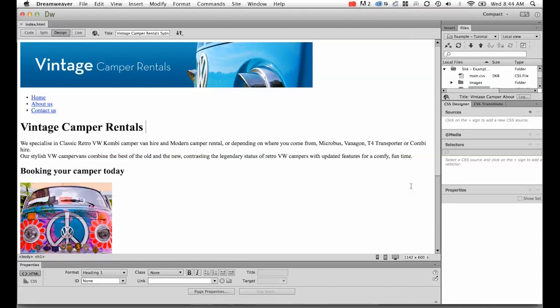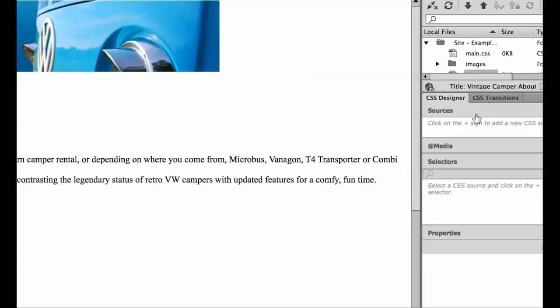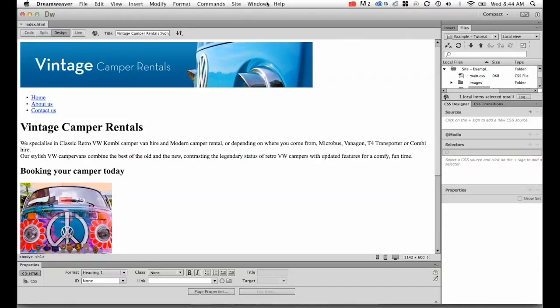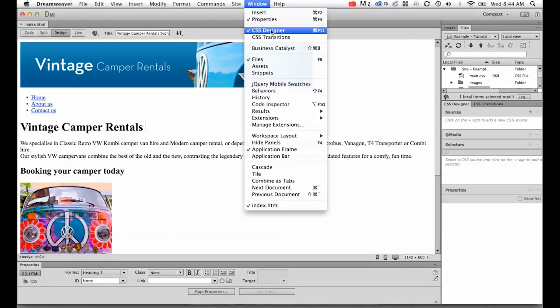In this course we're going to be looking at creating our CSS sheet, which is short for cascading style sheet, which will style our fonts. The first thing we need to do is make sure you can see your CSS designer on the right hand side. If you can't see it, it's under Window, and make sure the tick is on CSS designer.